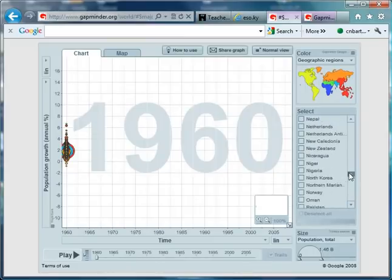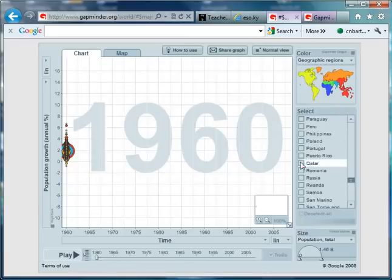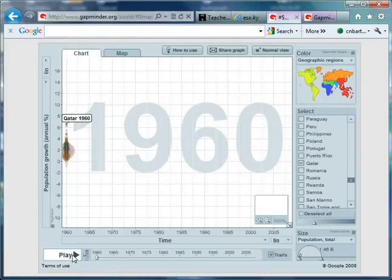Now, where's my Q? Hopefully after the P. There it is, Qatar. Keep your eye on them from 1960.